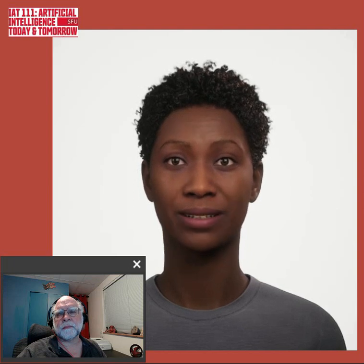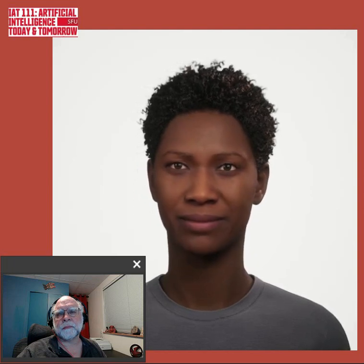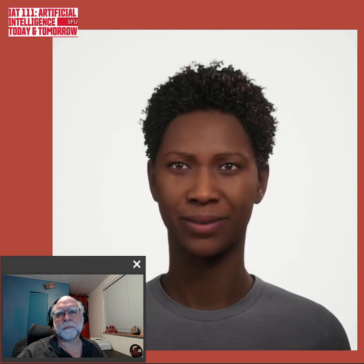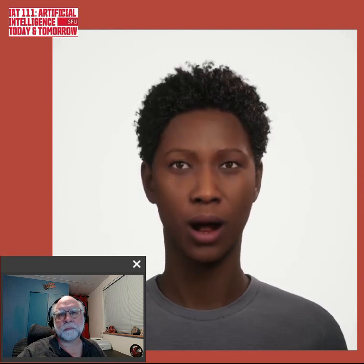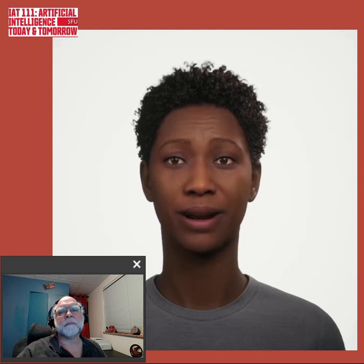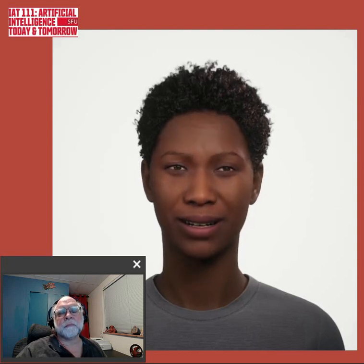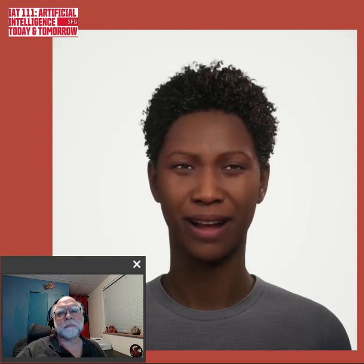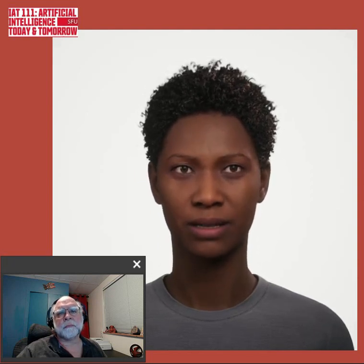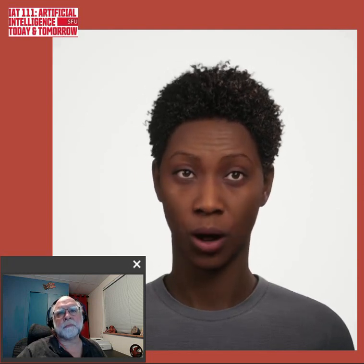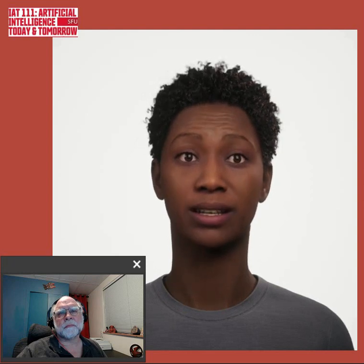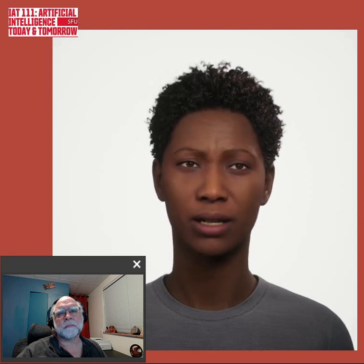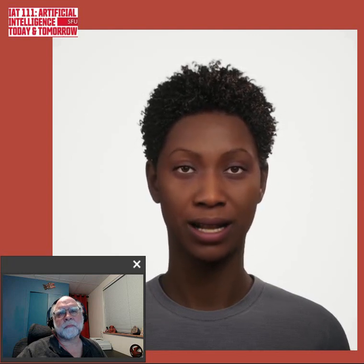I'm not here to replace humans, but rather to enhance the learning experience by sparking discussion and providing real-time insights, all while acknowledging that human guidance is essential for navigating complex ethical issues in AI.